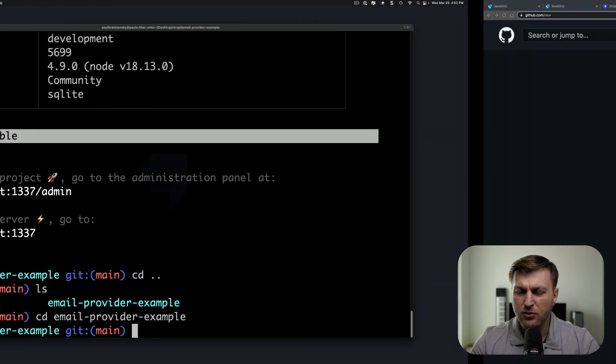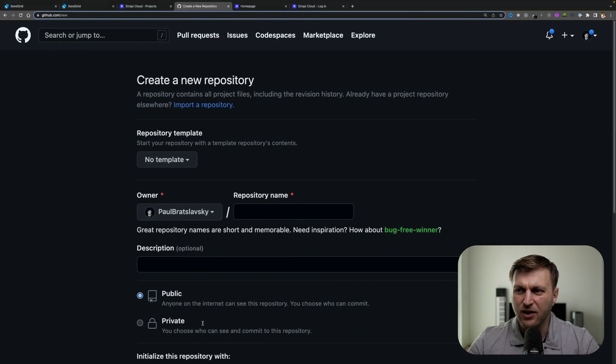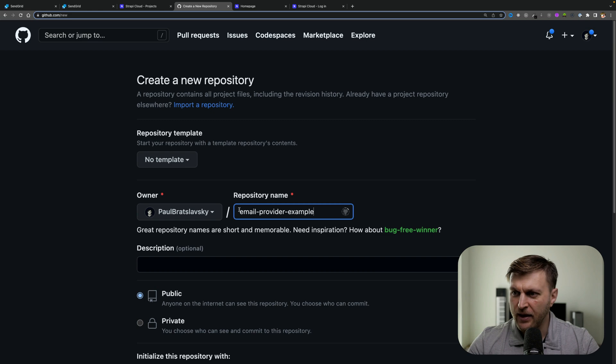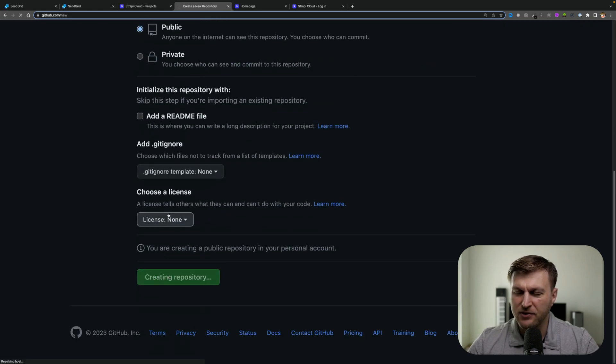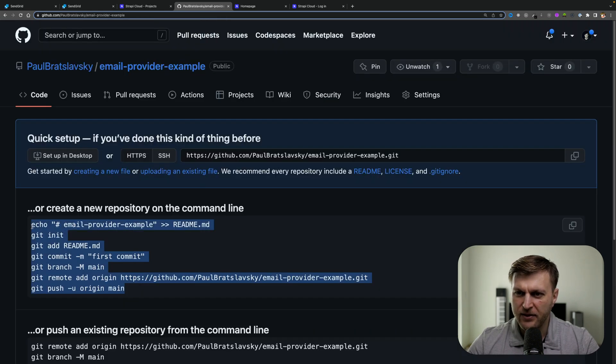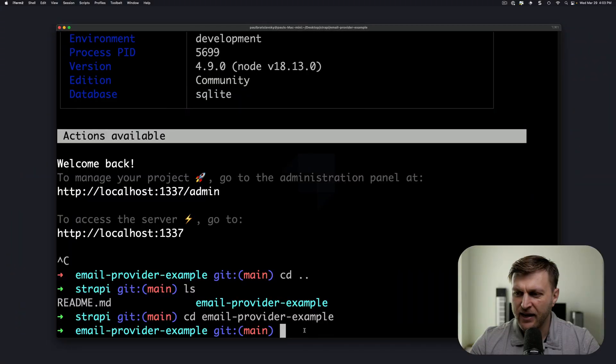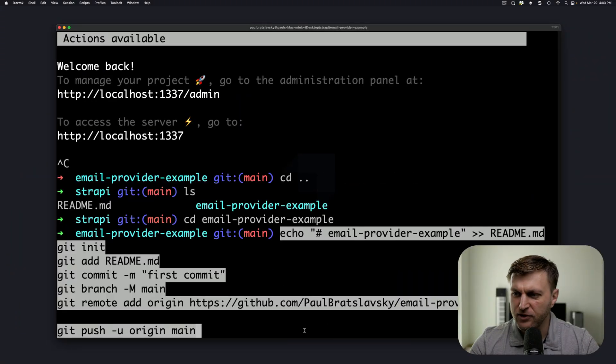Let's go to GitHub and create a new repository. I'm going to call mine email-provider-example. Click create repository. Copy the code inside your Strapi project.